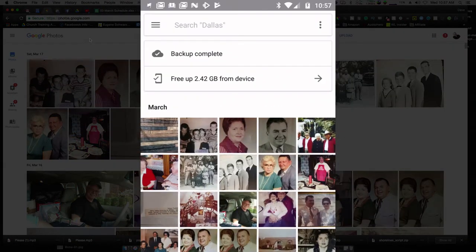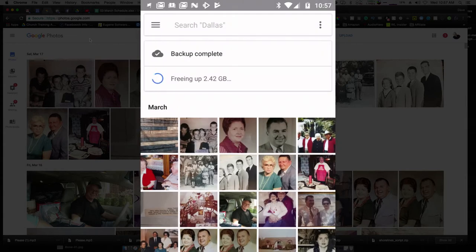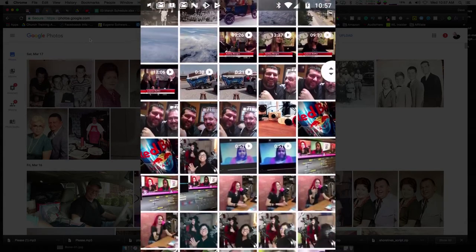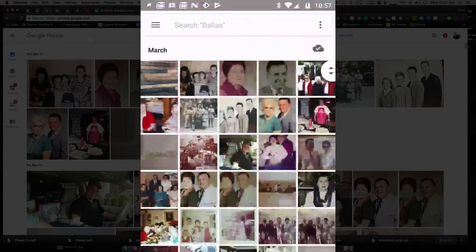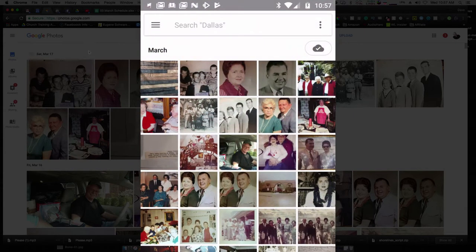One thing I can do is free up some space, which will basically delete them from my phone, freeing up memory. If I just do that and free up 2.42 gigs, it's going to go through and delete all those. Once that's done, I will have recovered about two and a half gigs worth of storage space. Now if I click on one of these photos, it will download it back onto the memory. But for now, all I need to do is see that these photos are there — I know they're nice and safe up on my Google Photos account.